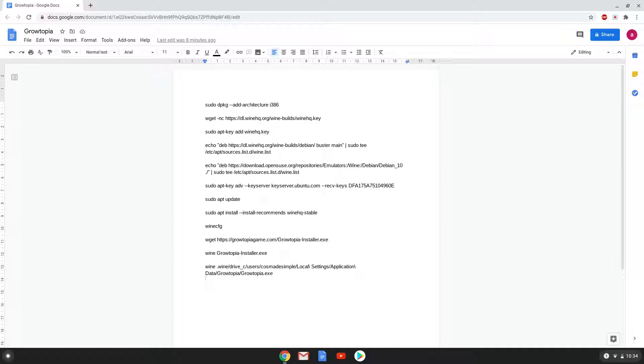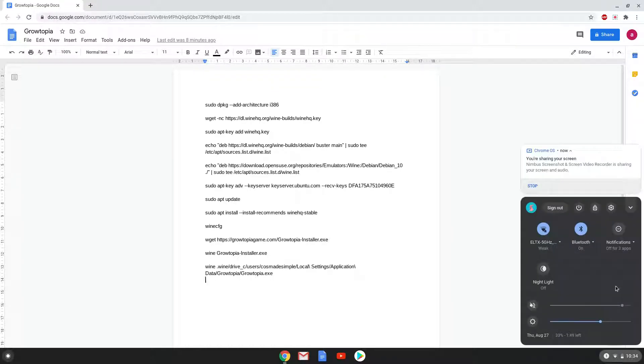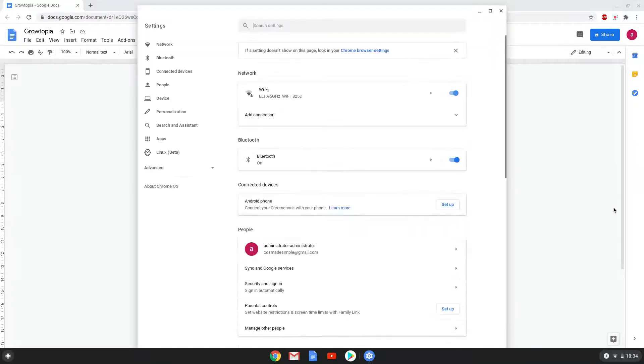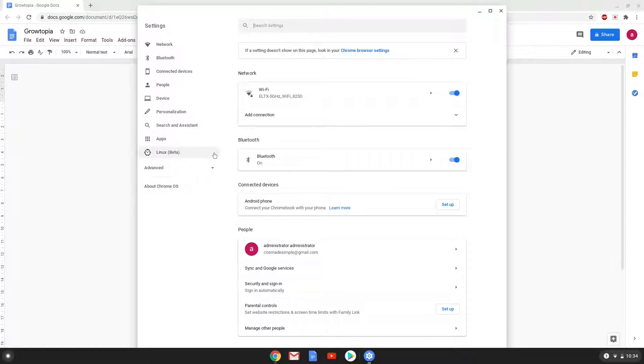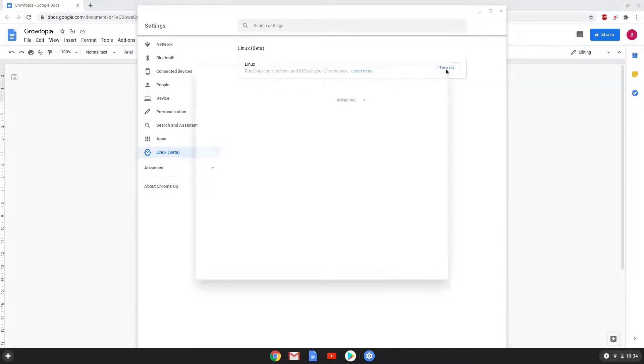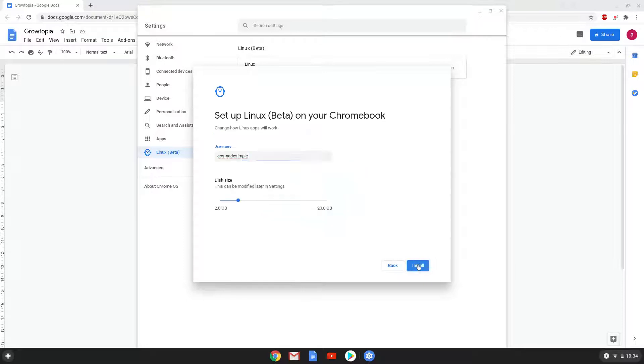Firstly we will enable Linux apps on our device. To do this we will go to our system settings and click on the Linux icon on the left panel. Now we will turn on the Linux apps. Make the Linux folder at least 8GB big.